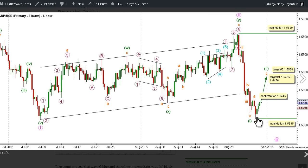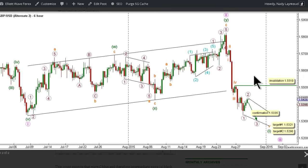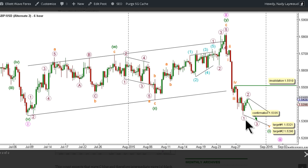If that lower invalidation point is met, we will move automatically to the alternate count. The alternate count expects that Wave 1 Green is incomplete, and that Wave 5 Orange is unfolding as an ending diagonal labeled Waves 1 through 5 Purple, with Waves 1 and 2 Purple complete and Wave 3 Purple underway.